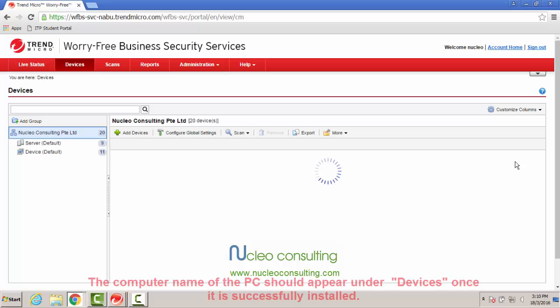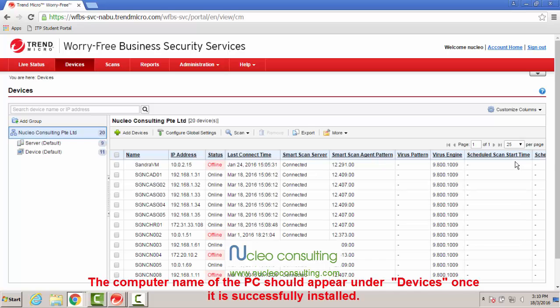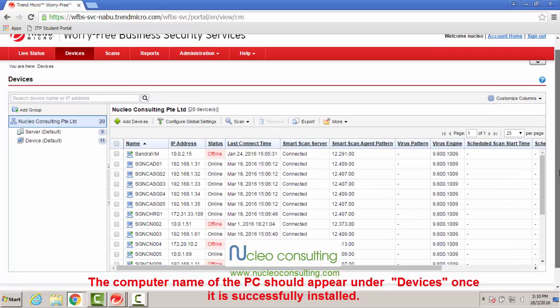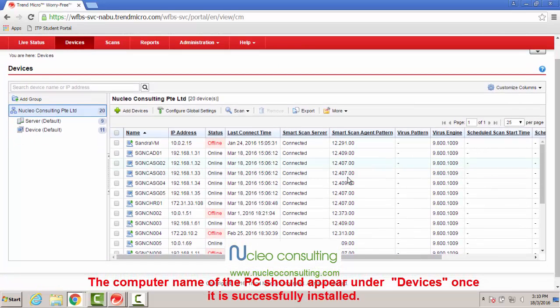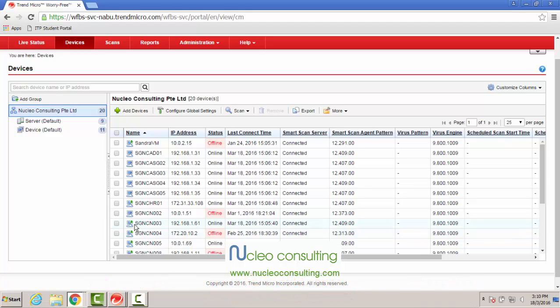The computer name of the PC should appear under Devices once it is successfully installed.